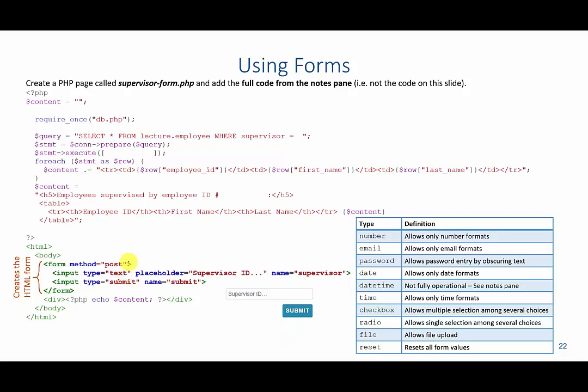Now, if I had an attribute of action, I could tell what page I want this to be sent to. Otherwise it's going to be sent back to the same page. So essentially what happens if the user submits this form, it's going to reload the page and then start running all the code from the beginning.